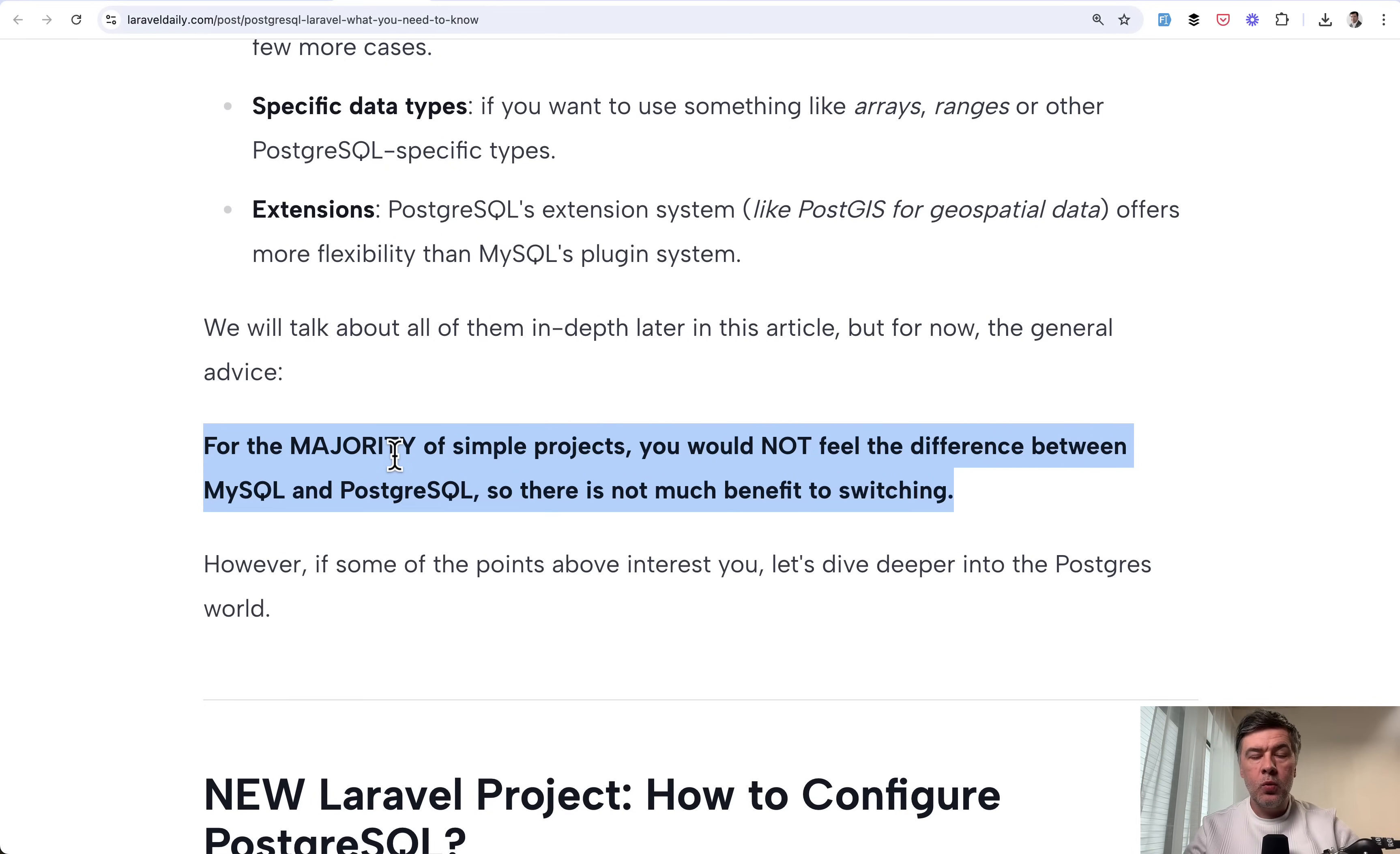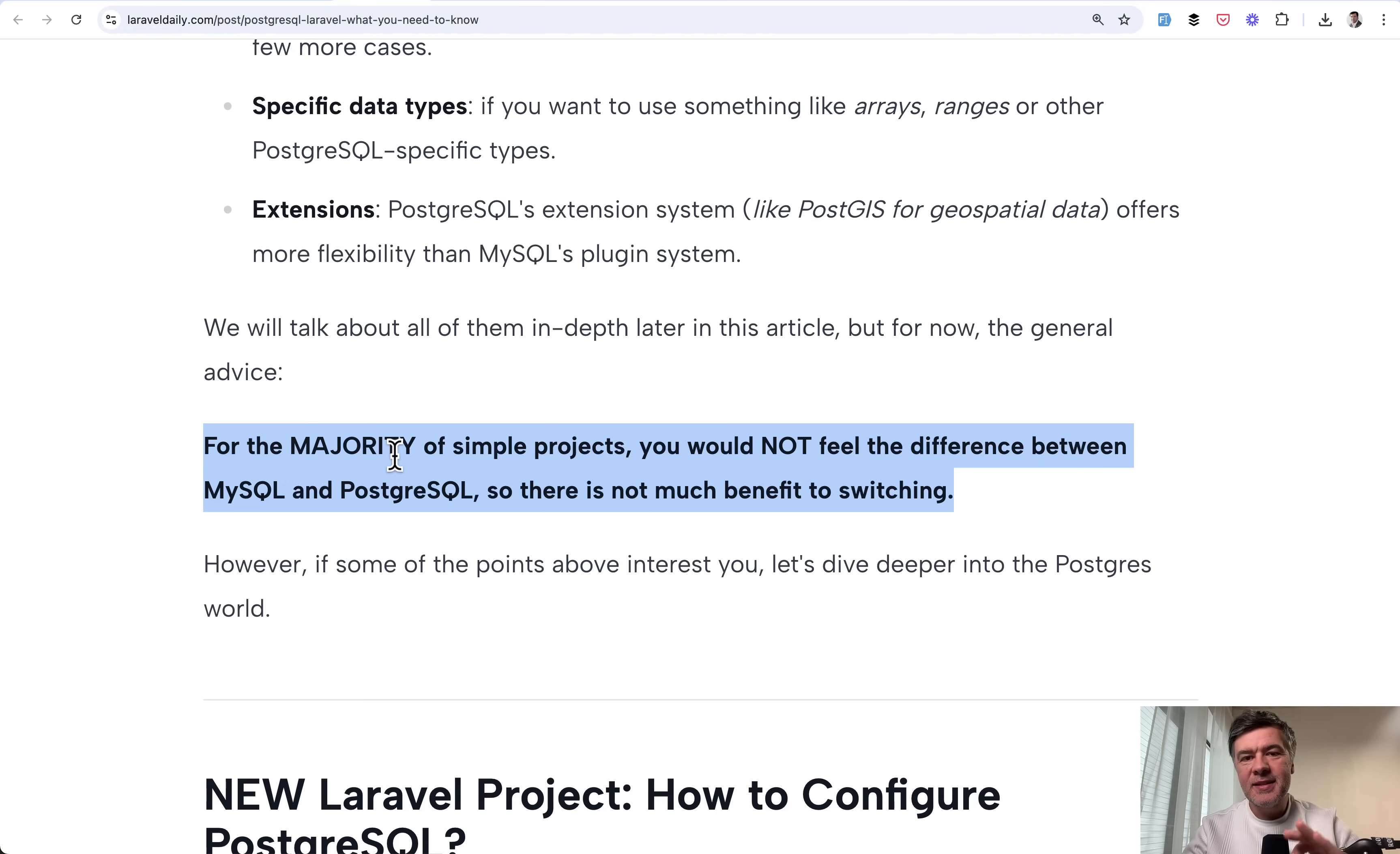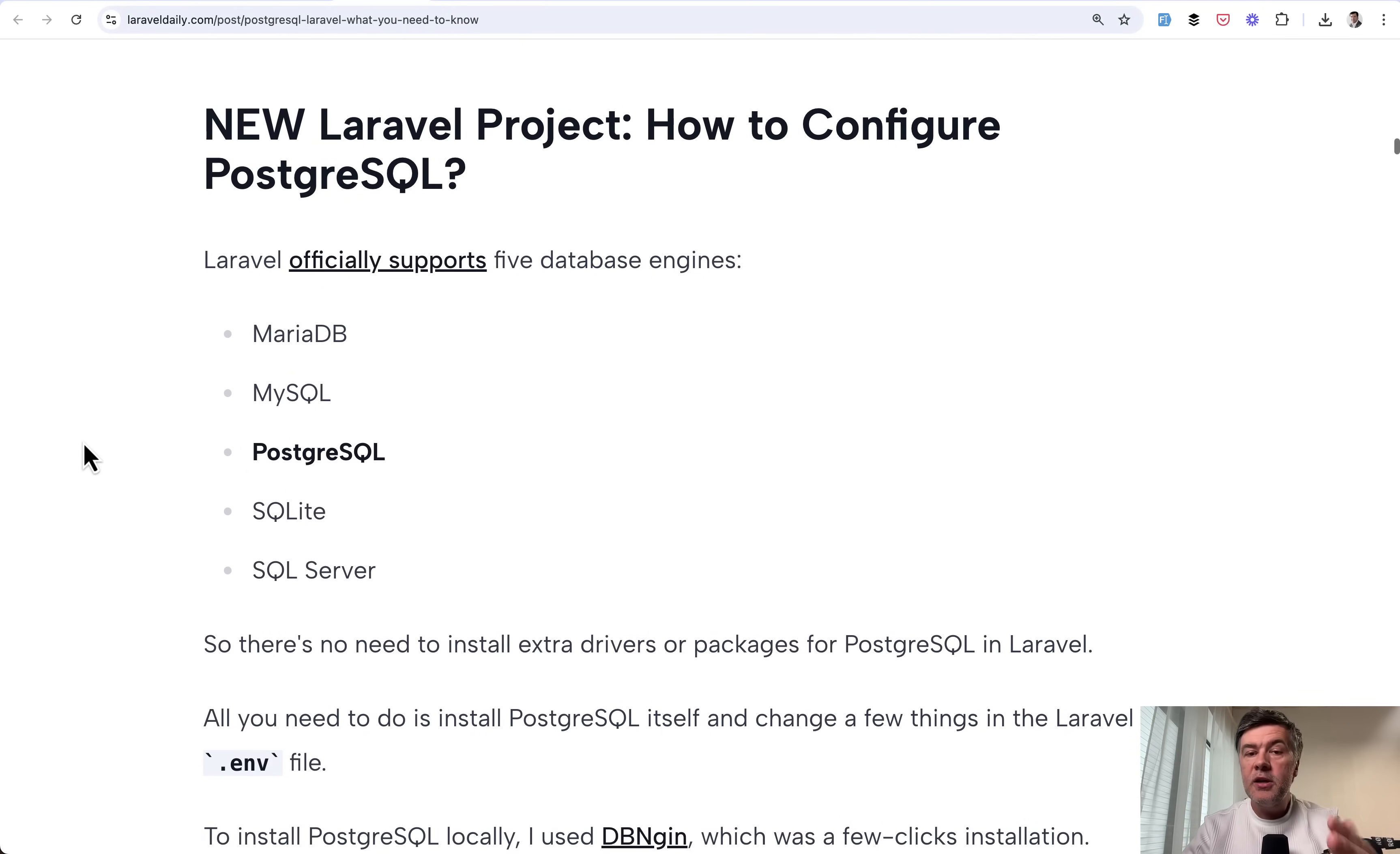So if you work with MySQL and you're happy with that, and you don't need specific PostgreSQL beneficial features, in most cases, it's not beneficial to switch because switch is not that easy. However, for new project, it's easy to start with PostgreSQL if you want to try it out.